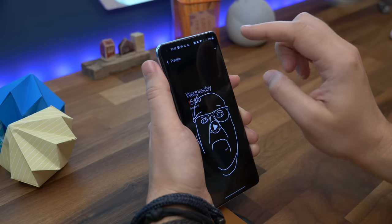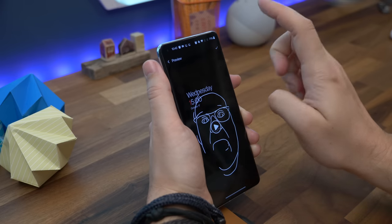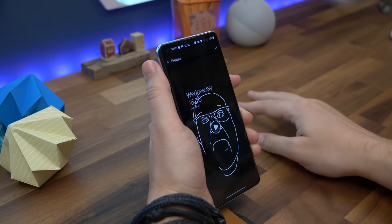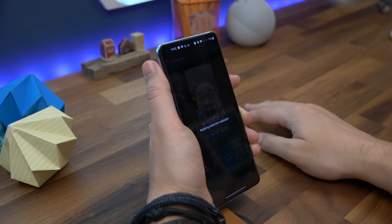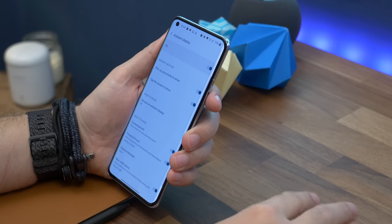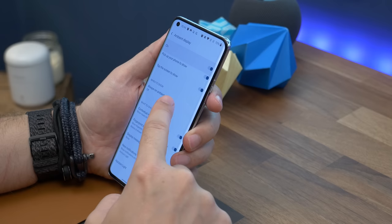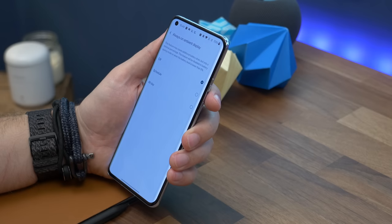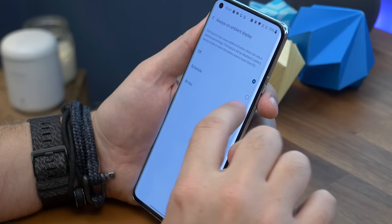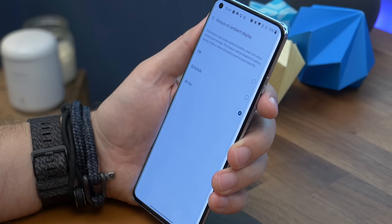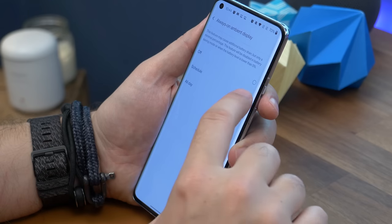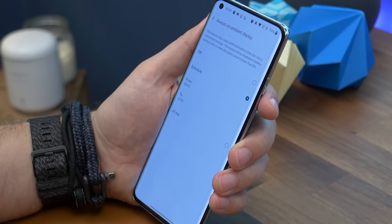Number twelve is making your always-on display always on. By default the ambient display doesn't show all the time — that's to save battery — but if you want it to, you can enable that. Just go to settings, display, ambient display, and find the always-on display option. Here you can either choose to have it on all day or schedule it to come on between certain times, like between getting up and going to bed.